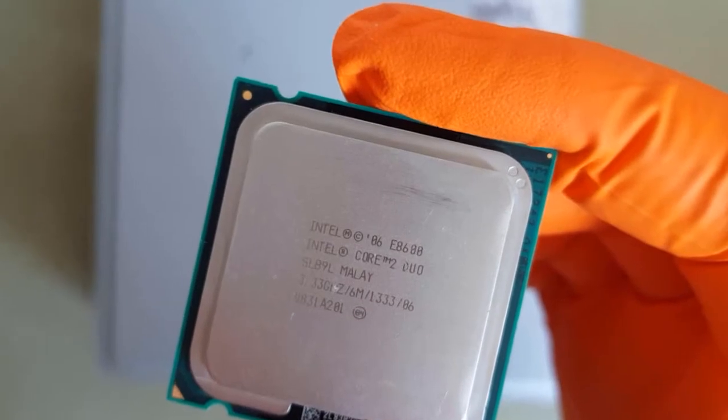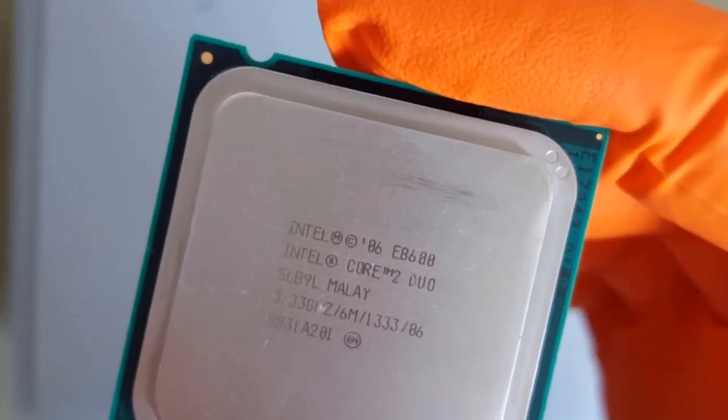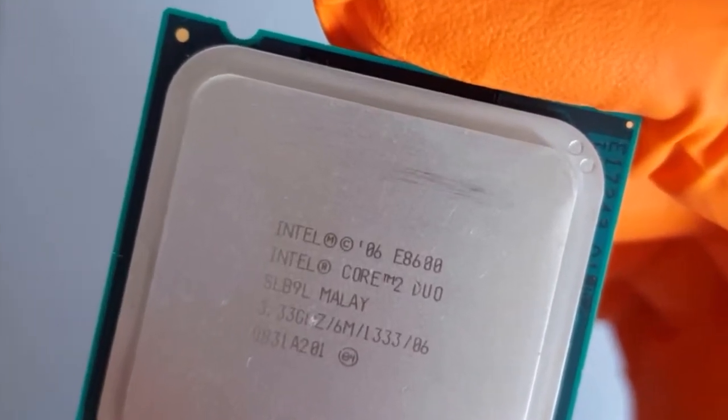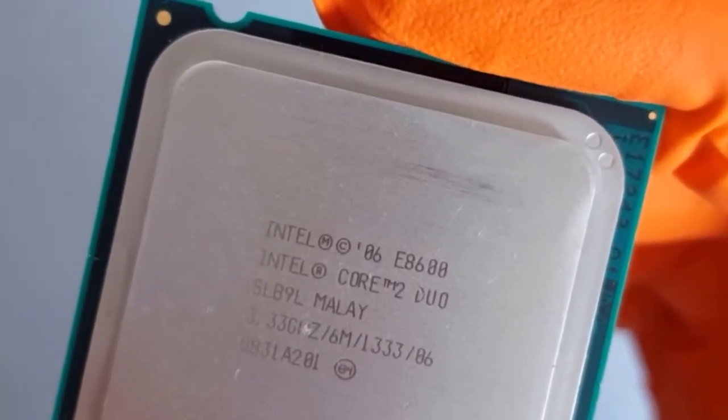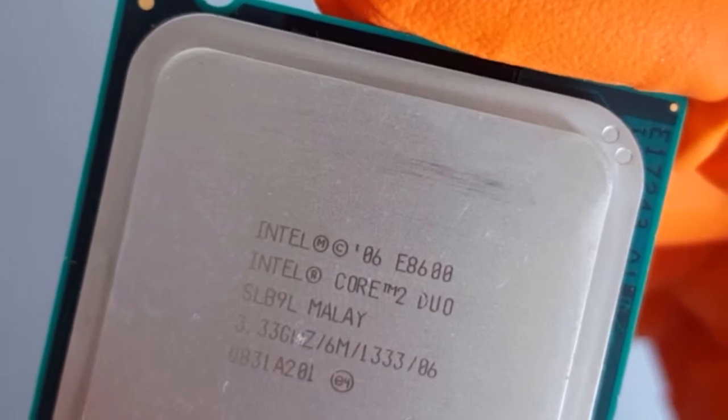In my last video I upgraded the CPU to the most powerful Core 2 Duo CPU, the E8600, running at 3.33 GHz.